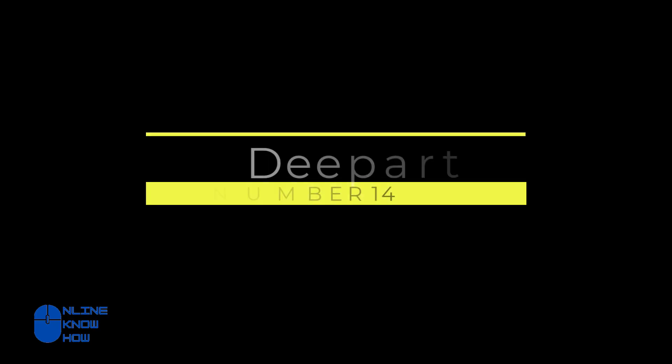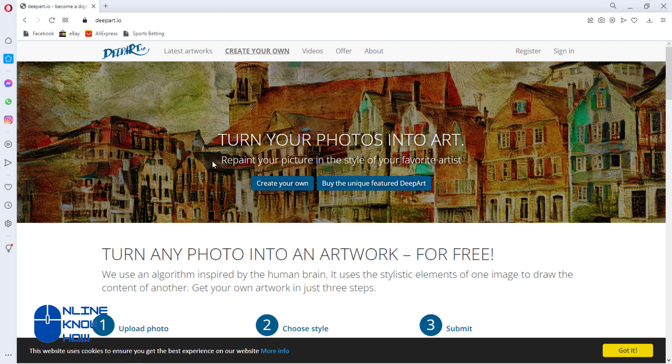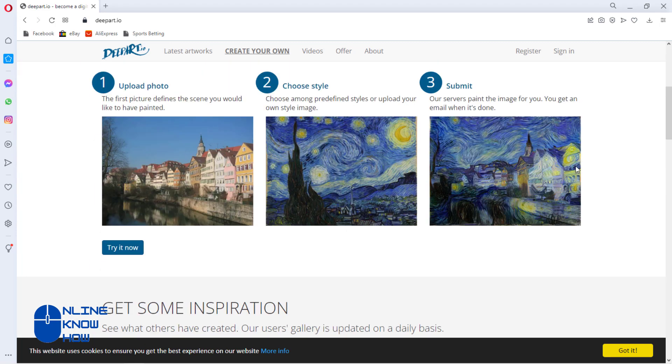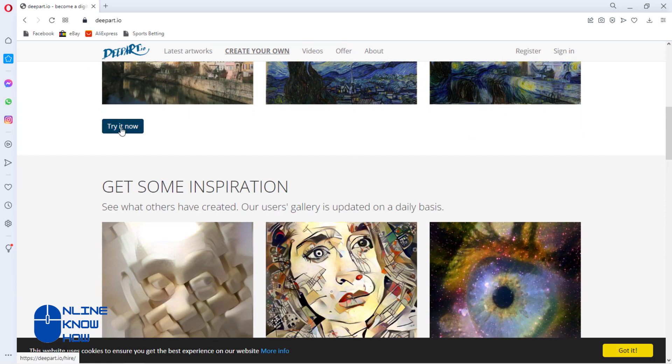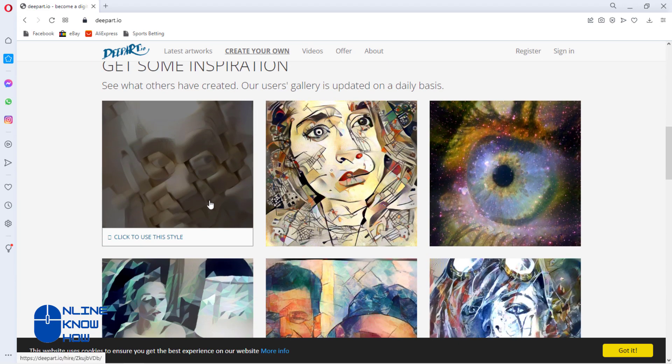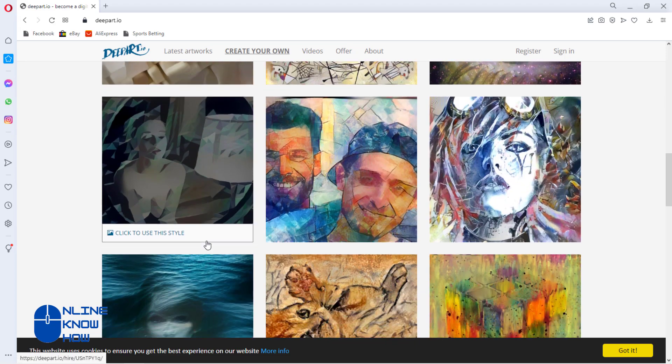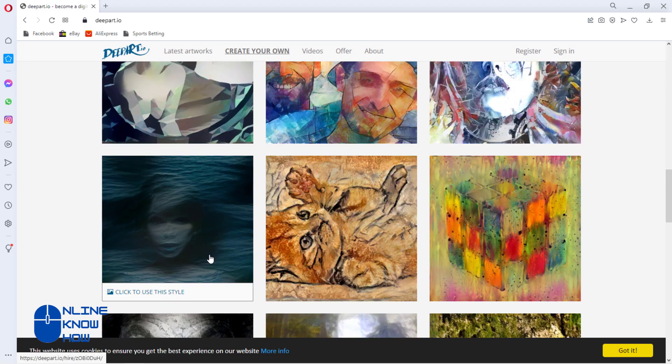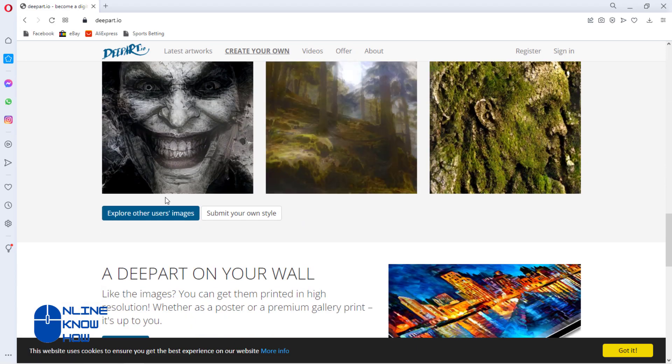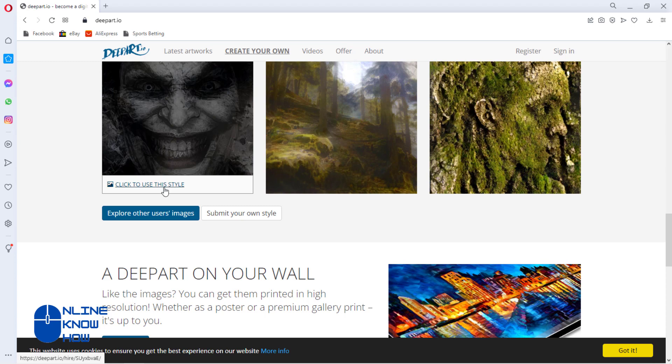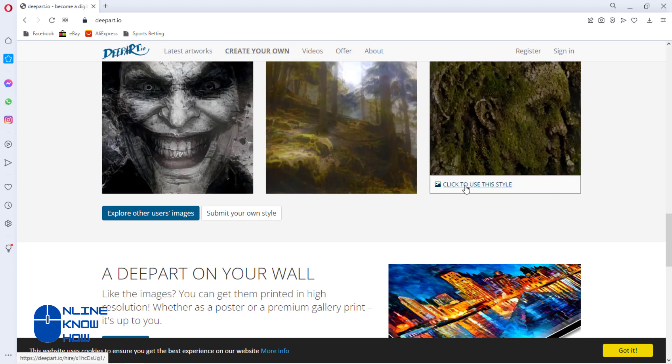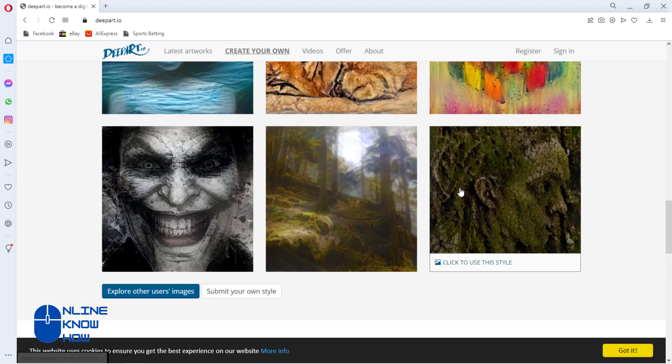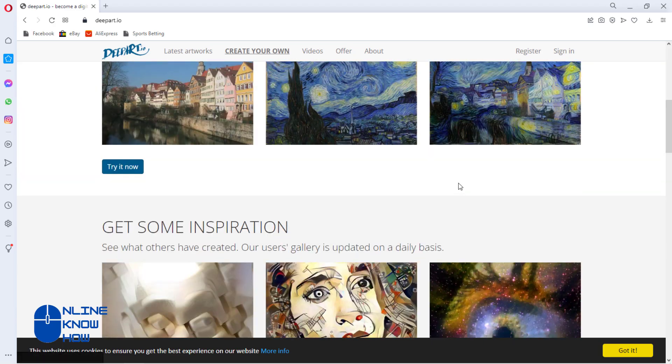DeepArt can take any photo and turn it into an artistic masterpiece. The tool works by isolating highly favorable art characteristics across the web and applying them to any photo you upload. As a result, users can upload simple photos of their hometown and watch it transform into something that looks as though Vincent van Gogh himself painted it. This tool is another shining example of how AI is putting the power of creativity into the hands of everyone.